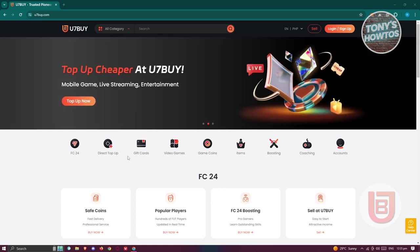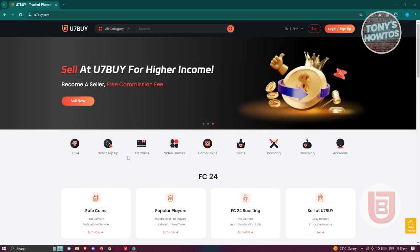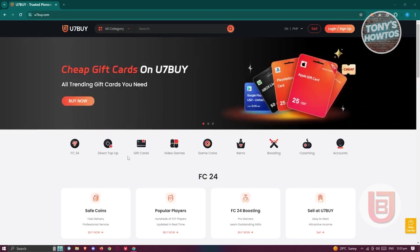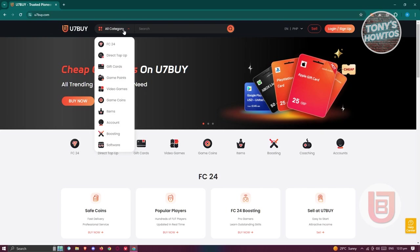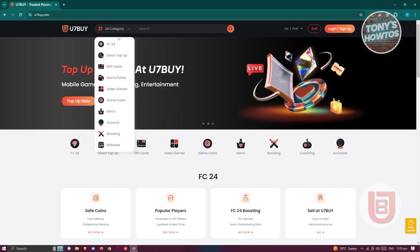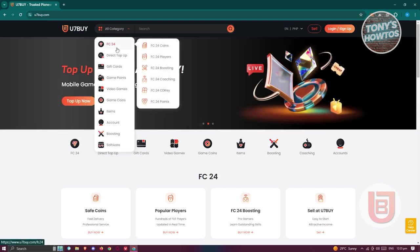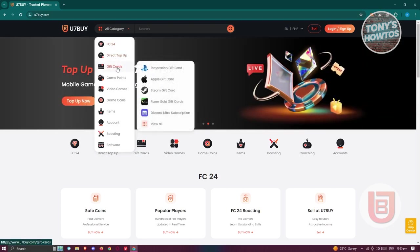We are in the official website of U7Buy, which is U7Buy.com. U7Buy offers different categories and different services here. At the top section, we have our search bar here, as well as the category section. If you click on the category, you can see there are different categories that you could choose from.